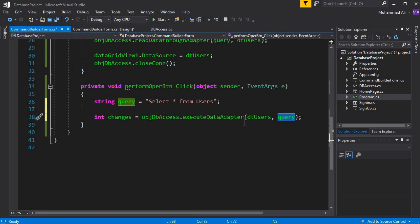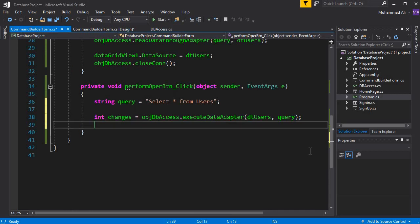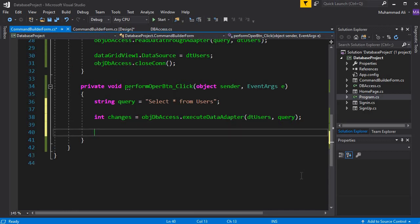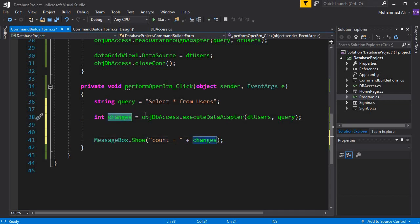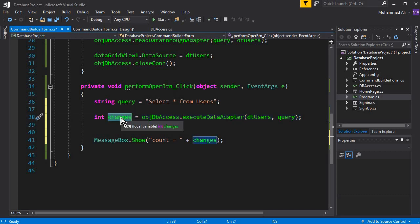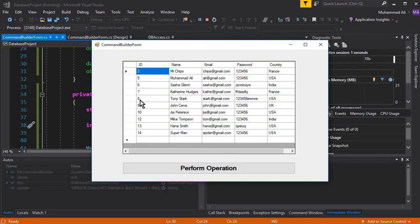We also display a message box to the user if any change occurs. The integer variable 'changes' will basically get the number of changes and store it inside this integer type variable, which we then display in the message box. We wrote just three lines of code.